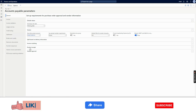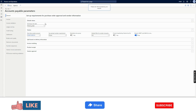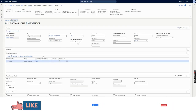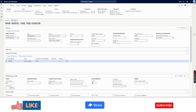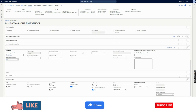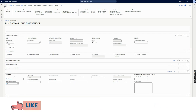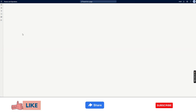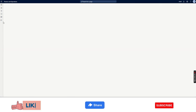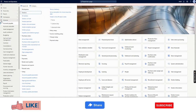Under the one-time vendor account in Accounts Payable parameters — the field we discussed — the system uses it as a template. If I go into that template vendor account, you will notice that Group 10, organization number, default values, terms of payment, method of payment, and everything configured in that vendor are being used as a reference. The system creates the new one-time vendor based on that reference.